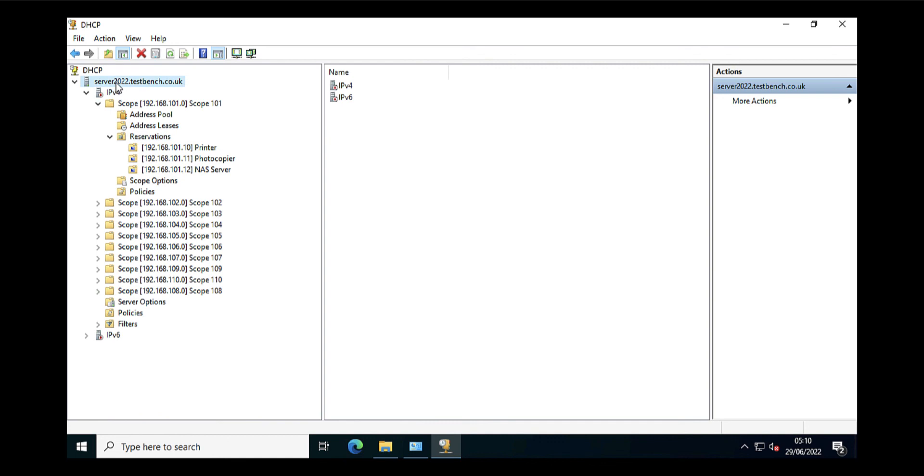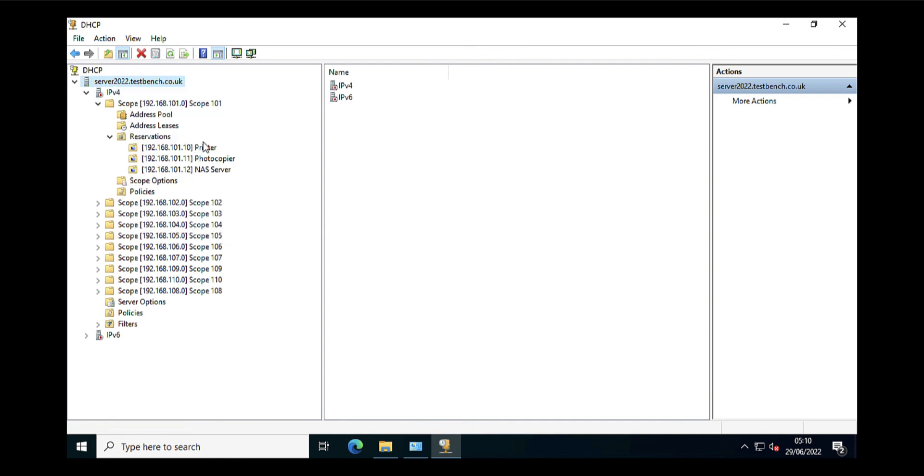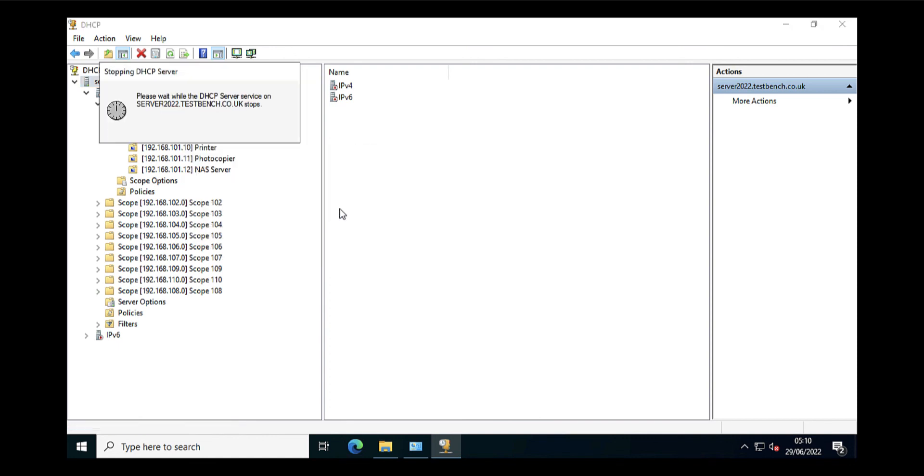So if I go up to server level, click Authorize, just give it a couple of seconds. Then what I suggest you do is to restart the DHCP server service. You can do that from services, or you can just right-click the server, All Tasks, and Restart.